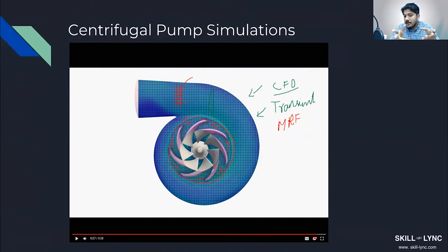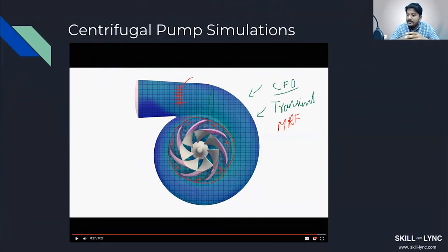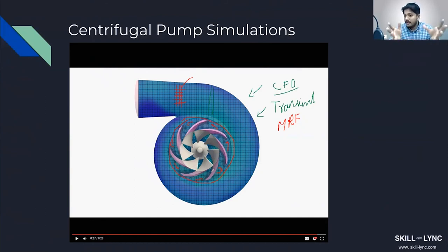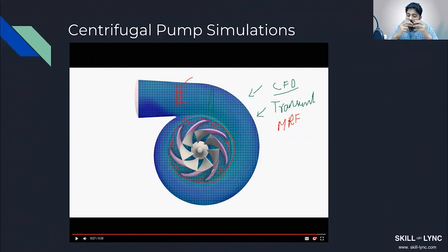Basically, you have two reference frames: one is in the impeller, so the impeller is always stationary with respect to its own reference frame. Outside is your global reference frame where the impeller is supposed to rotate. But what you do is add a source term to capture the effect of rotation without actually rotating the impeller.